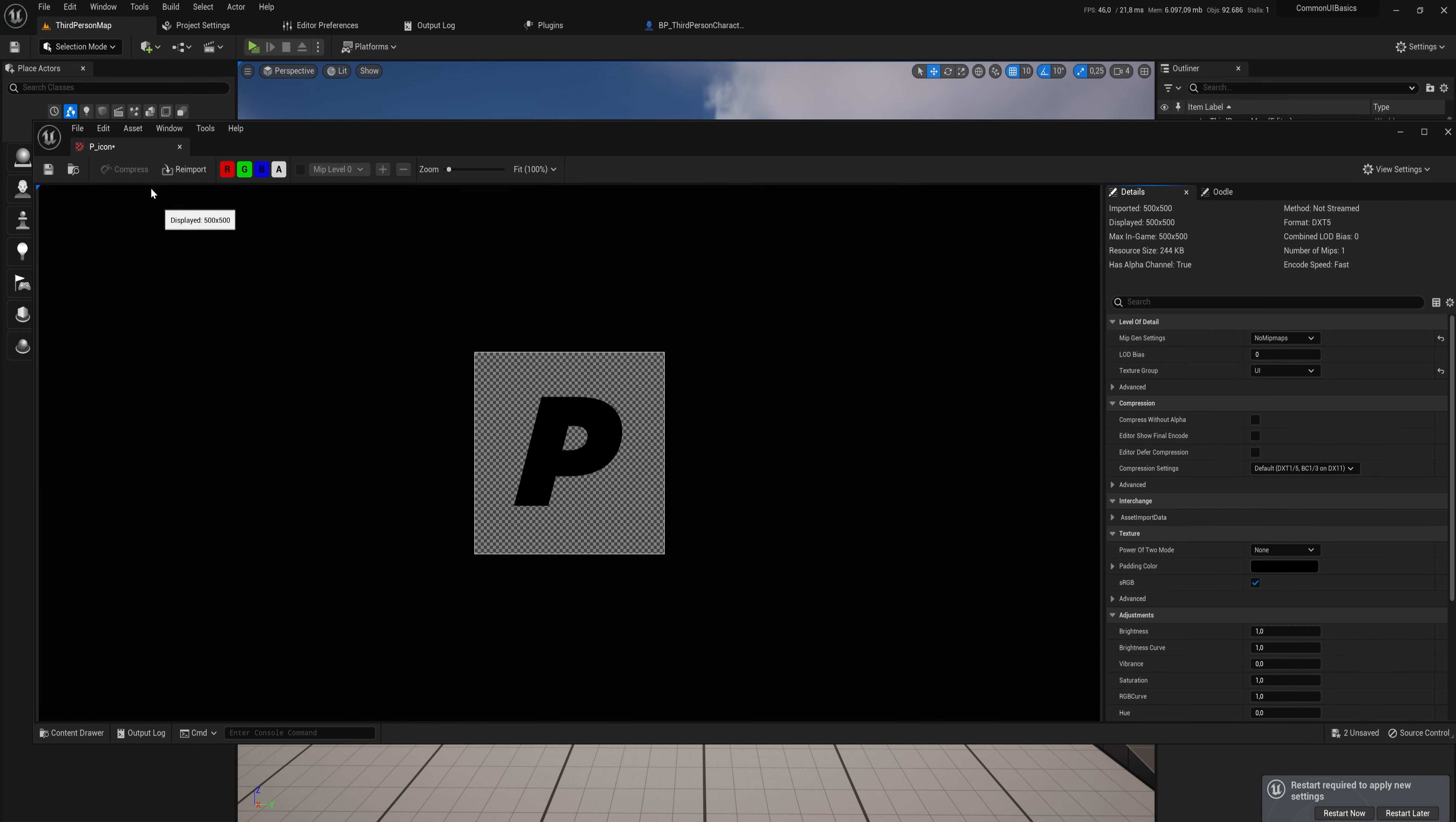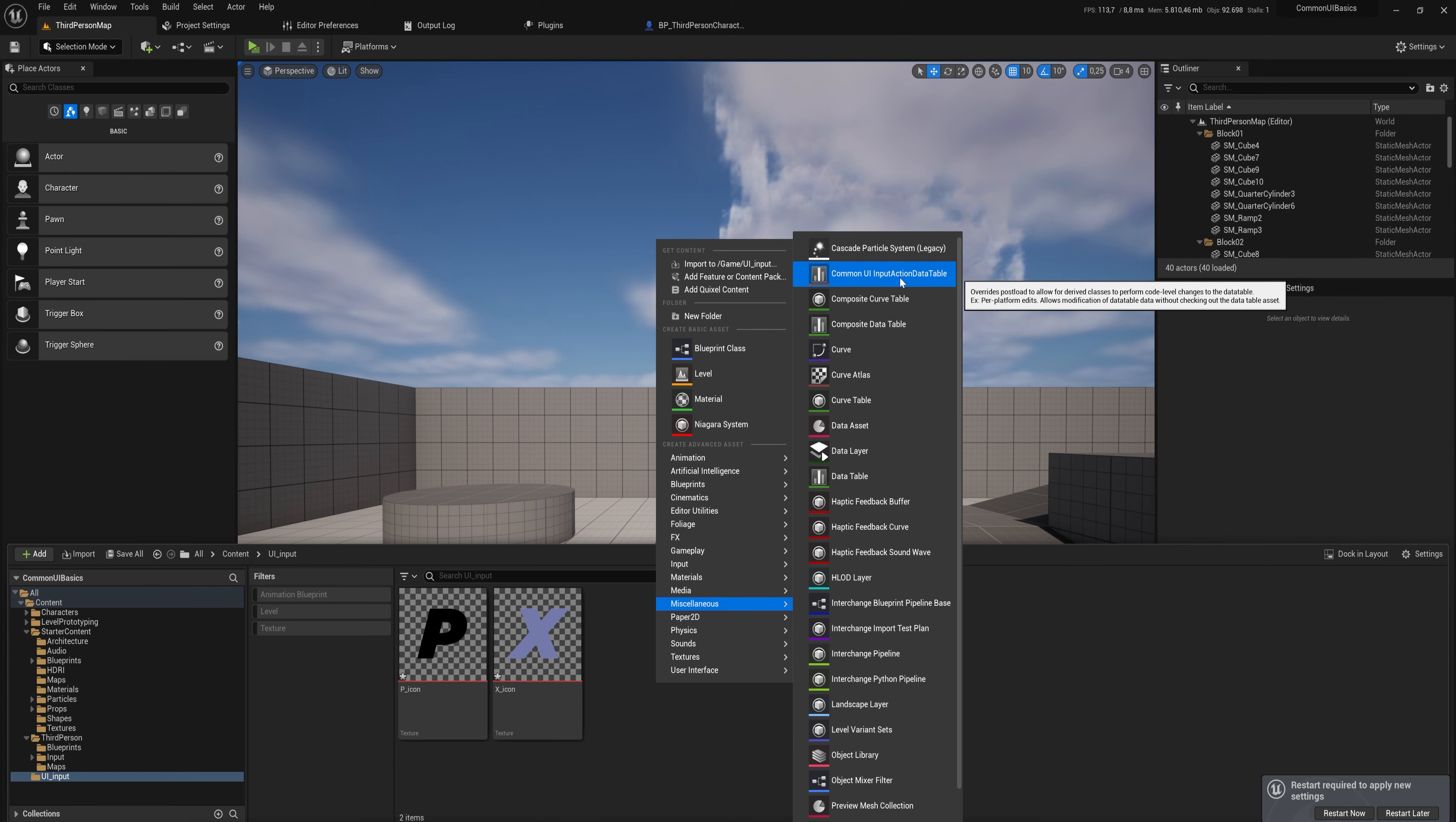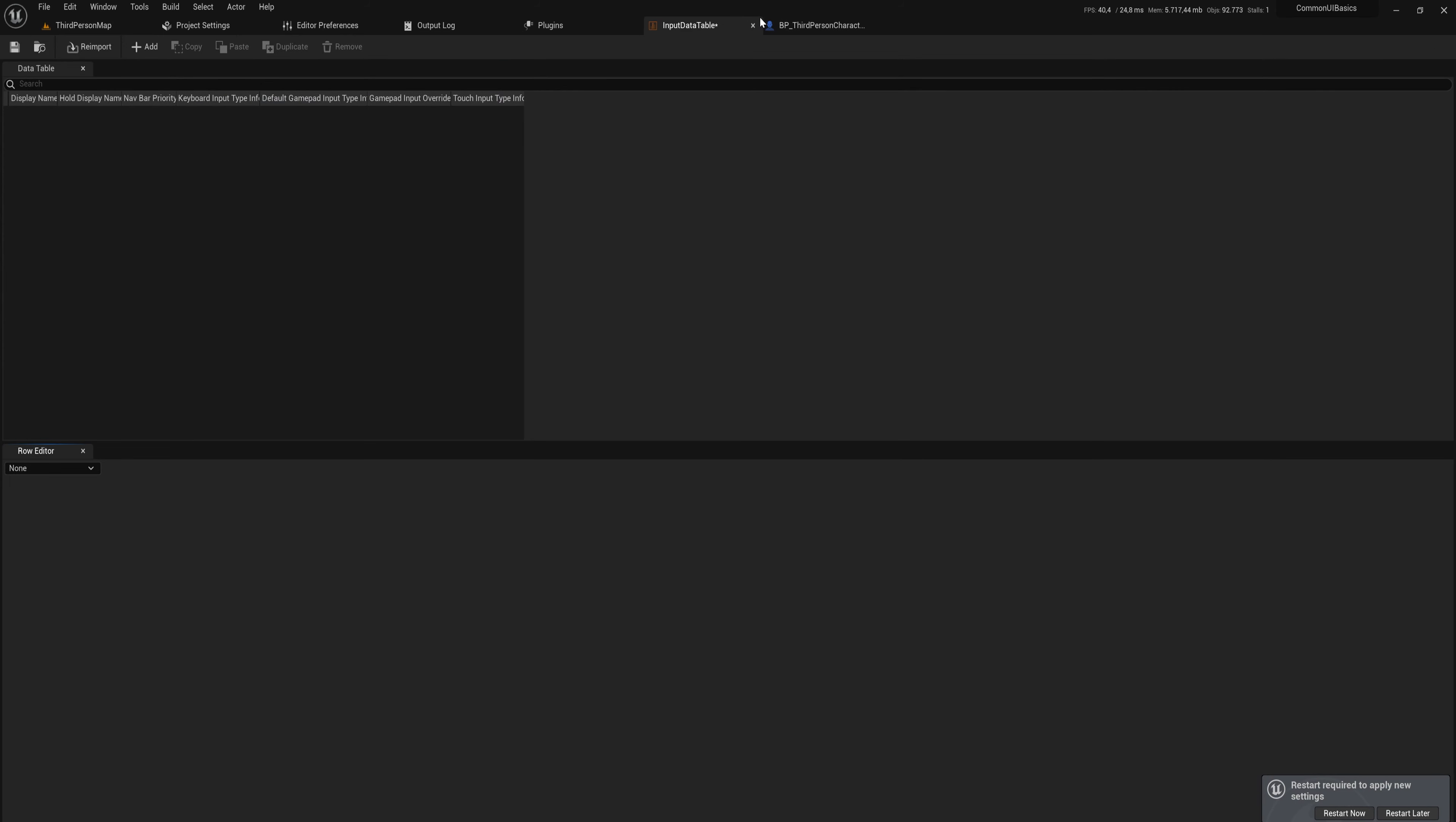Next up, we're going to be making a couple of assets. The first of which is going to be a data table. So we're going to go to Miscellaneous and we want to add a Common UI Input Action Data Table. Let's call that Input Data Table. This is going to hold all of the input actions that you want in your entire game.